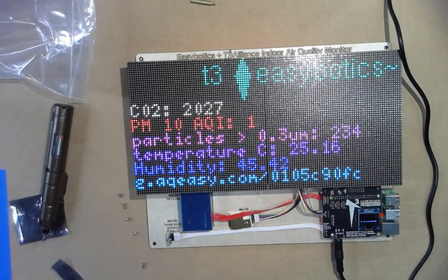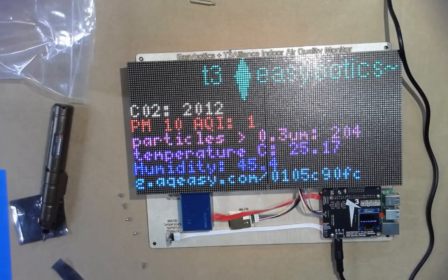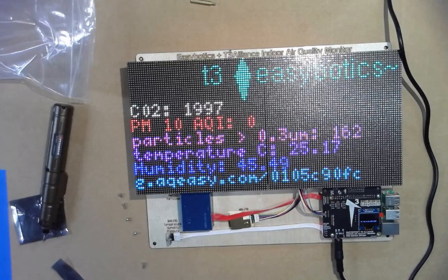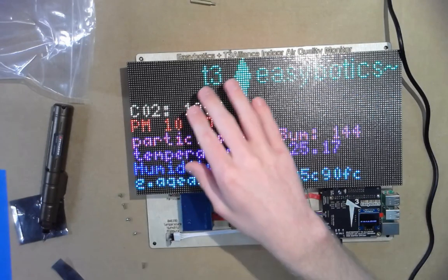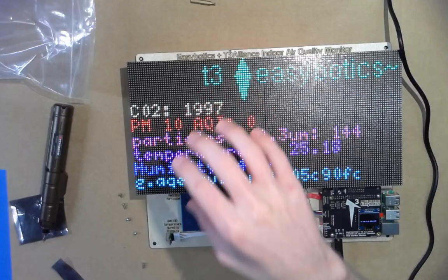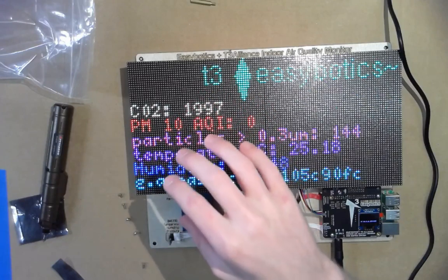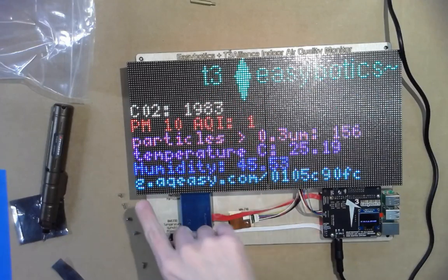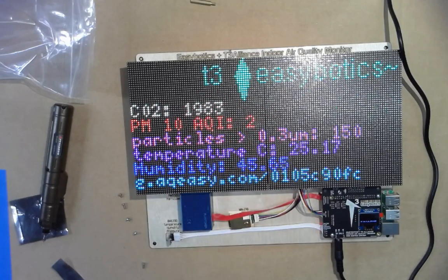By default the device connects to an RPI network, and there are instructions on how to set that up. You can also connect it to your own Wi-Fi. All the local data display will always work — the only thing that needs Wi-Fi is the online data logging to Grafana.